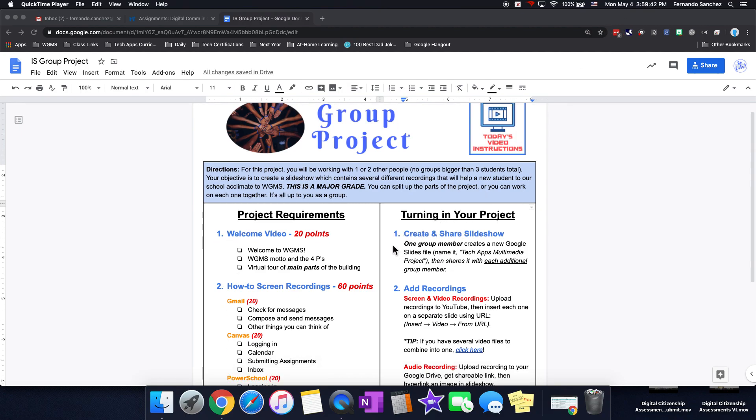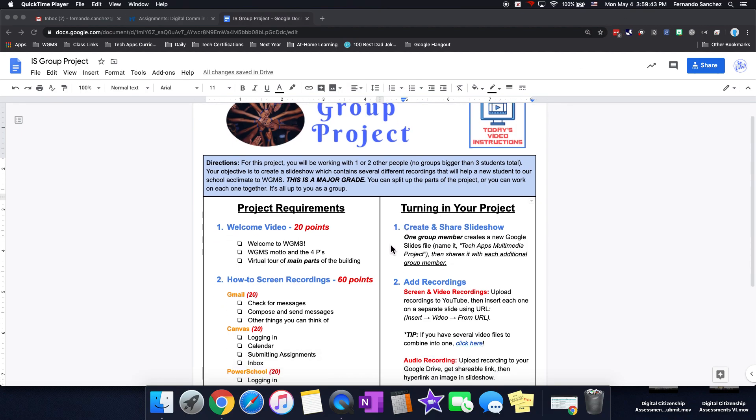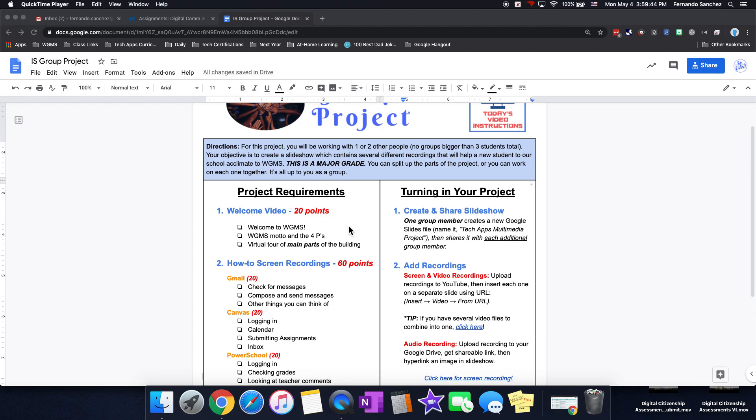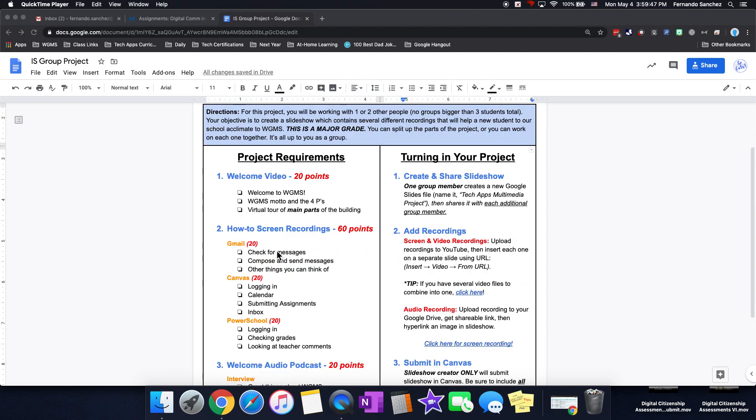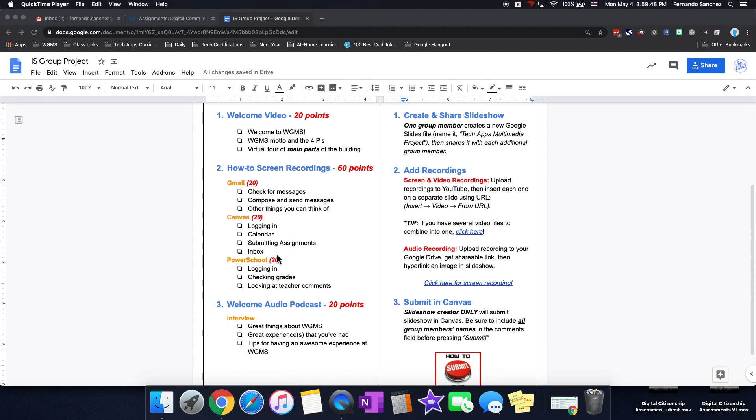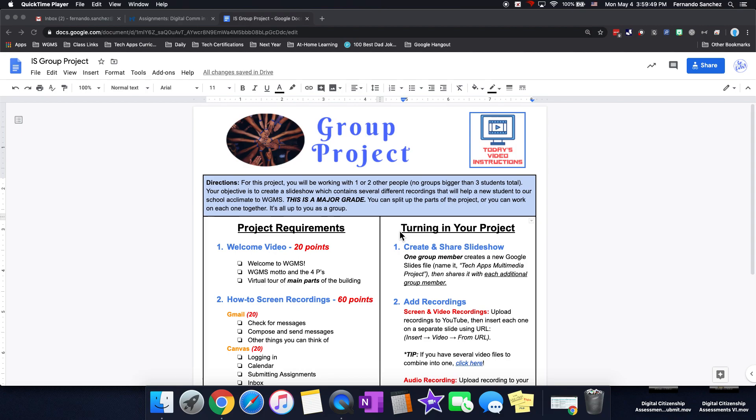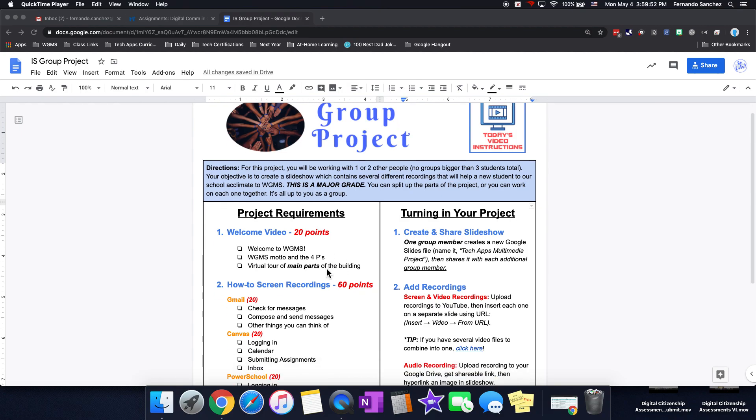So right down here, you'll see two columns. On the left, these are the requirements. These are what you're going to follow to get it done. And this is how to turn it in. So start on the left column.